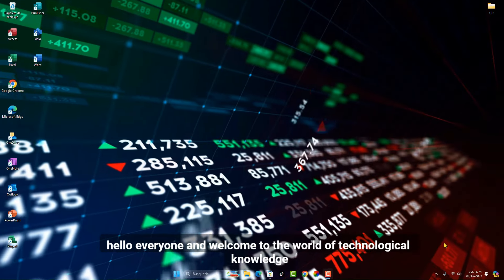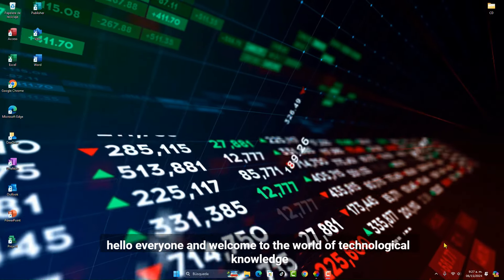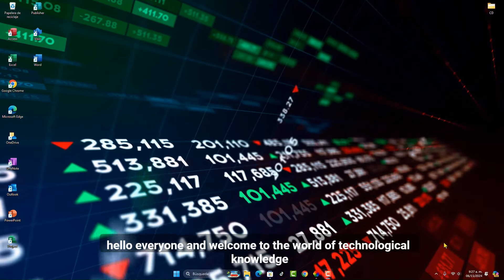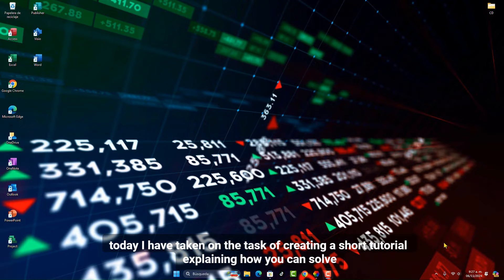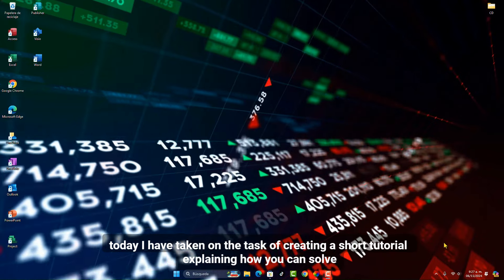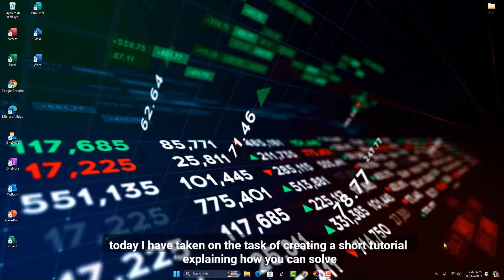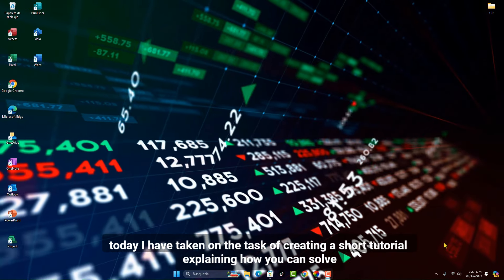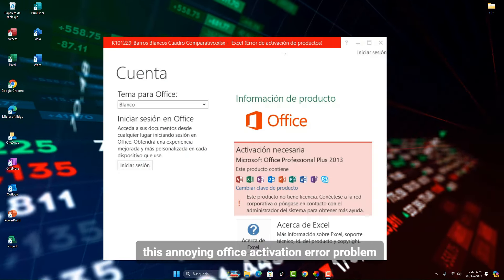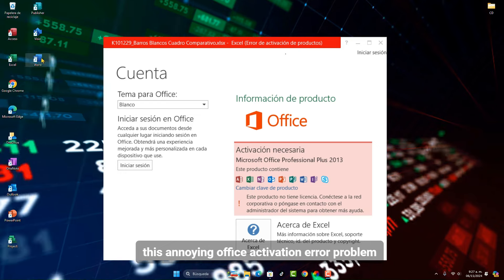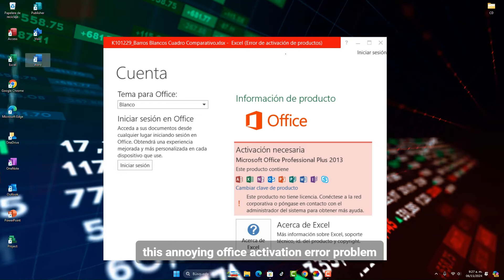Hello everyone and welcome to the world of technological knowledge. Today I have taken on the task of creating a short tutorial explaining how you can solve this annoying Office activation error problem.